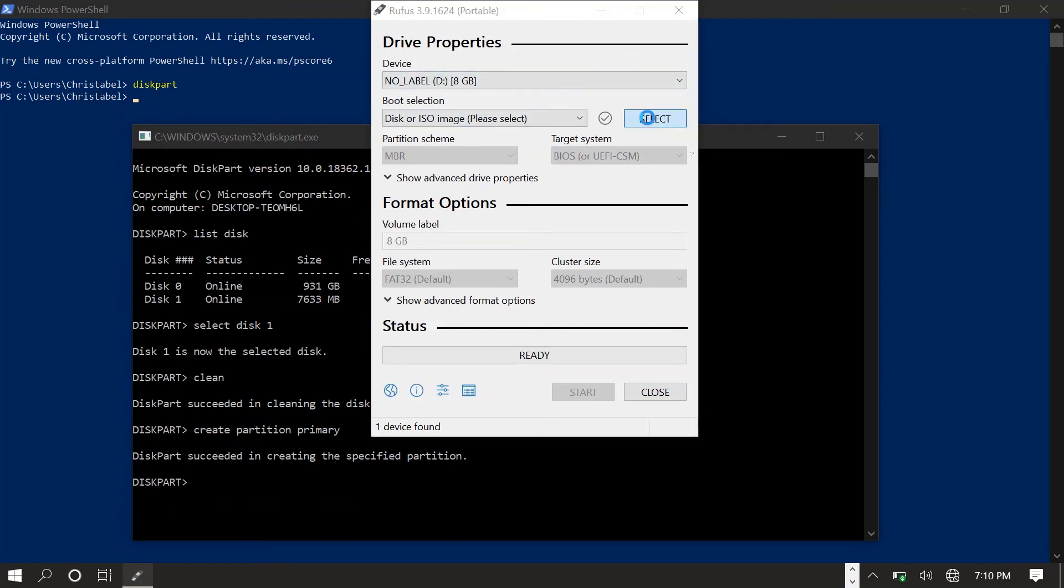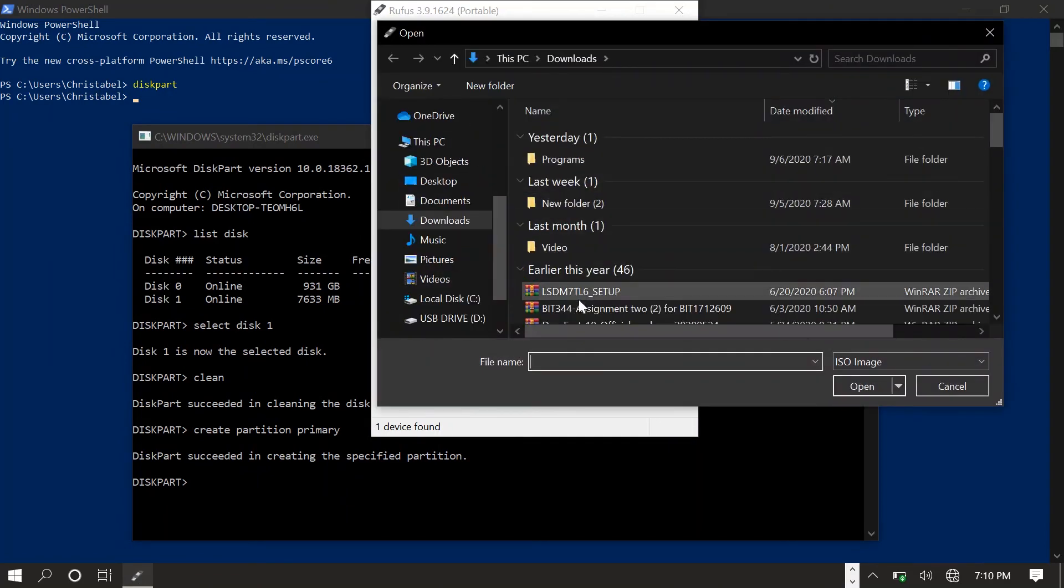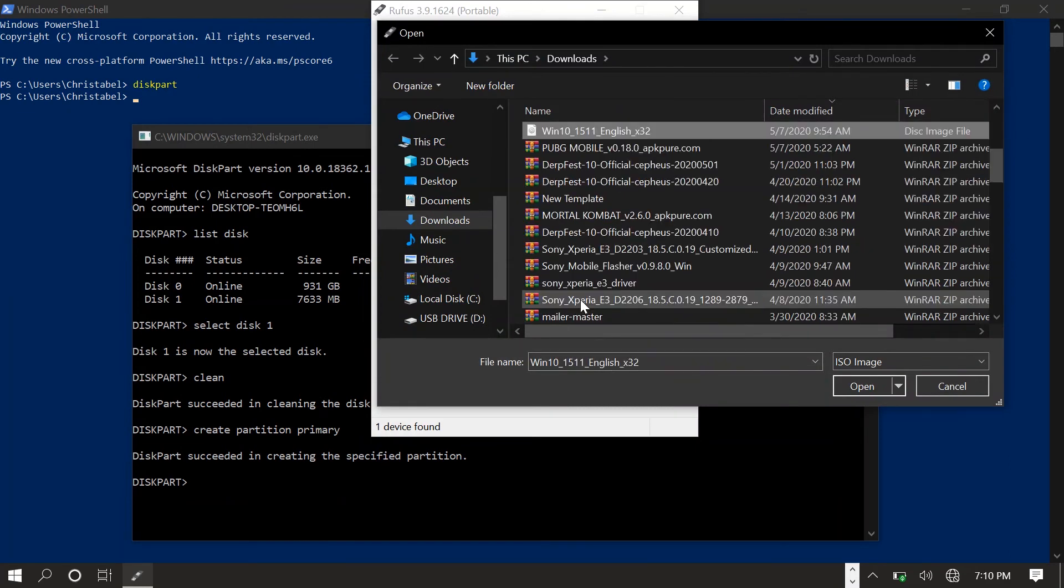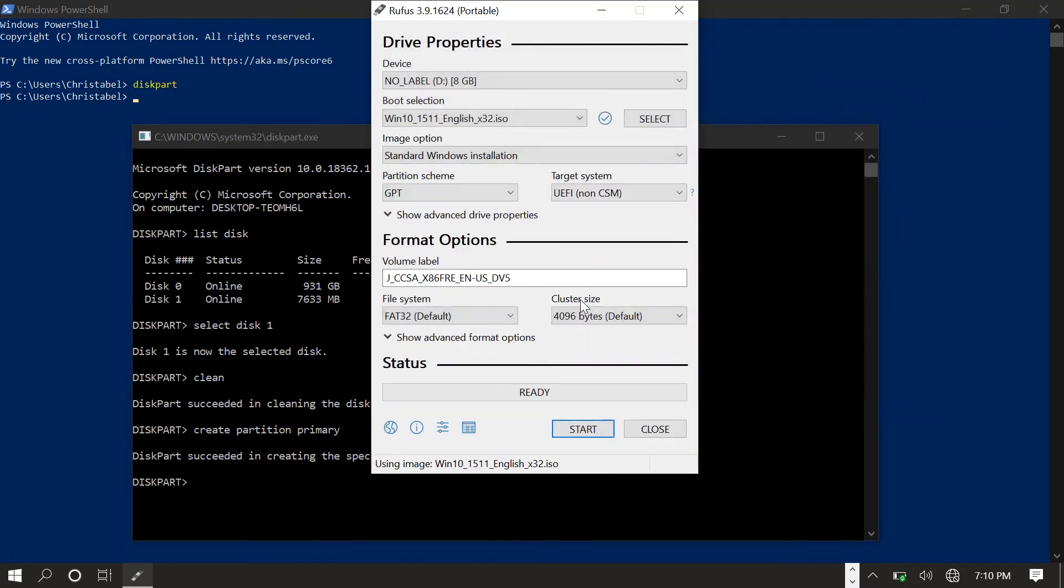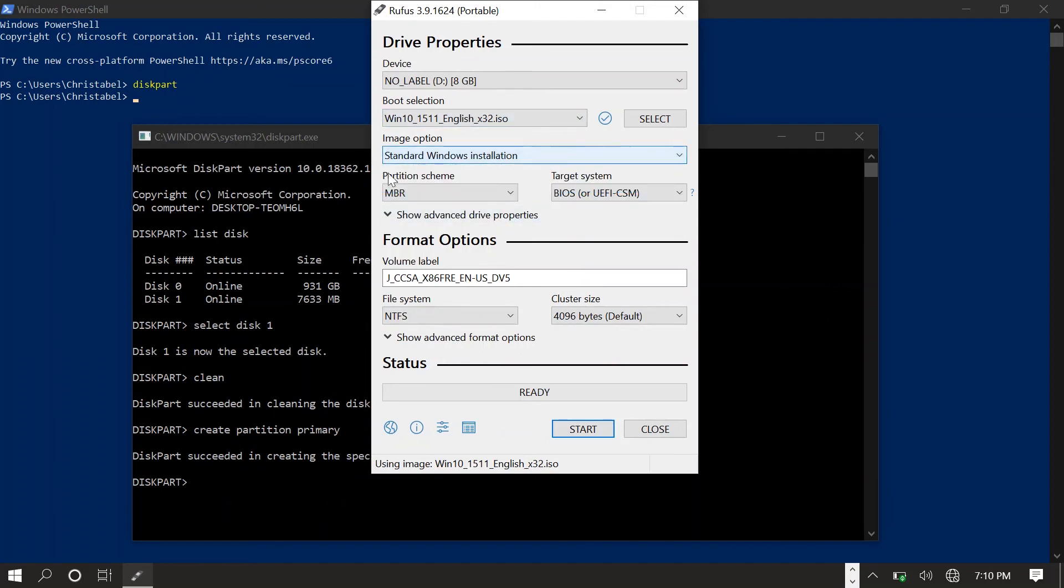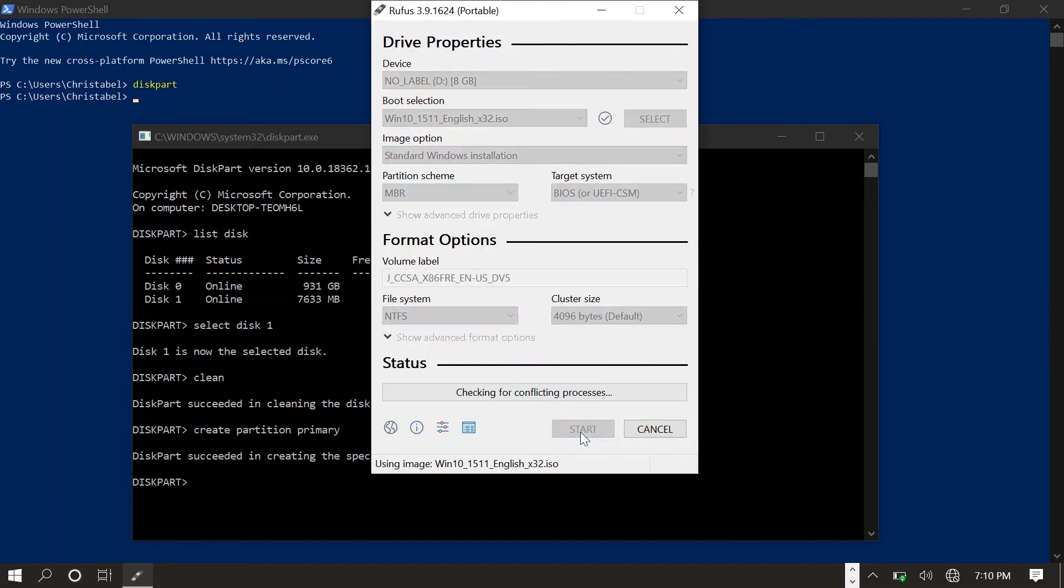In this case I'll be doing a Windows installation. Then select the partition scheme to MBR. Leave everything as it is, don't mess up any other settings. You should be good to go. After this, press that and wait for it to do its thing.